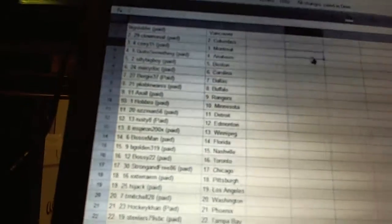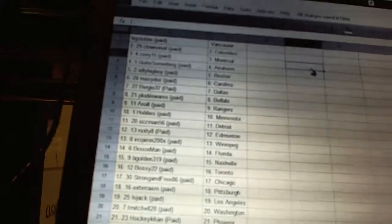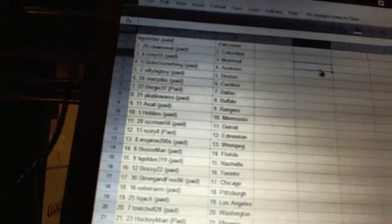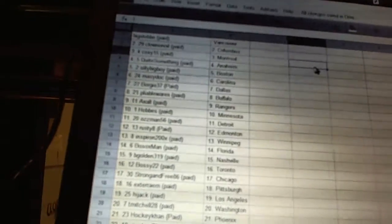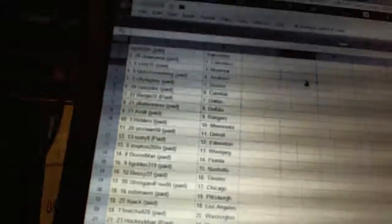Hobbs is Minnesota. Ozman 56 has Detroit. Rusty 8 has Edmonton. Inspiron has Winnipeg. Bo Sox man has Florida. Big Golden has Nashville.